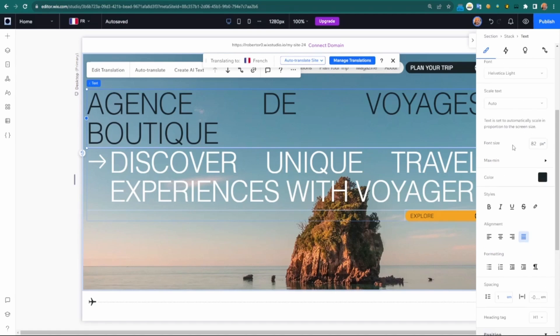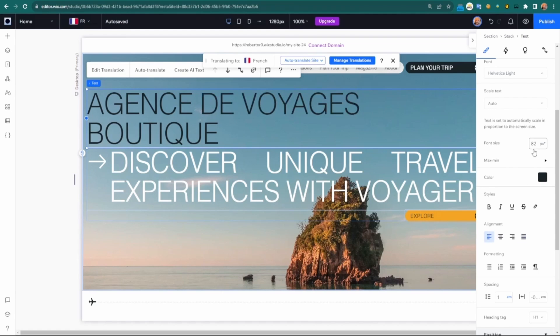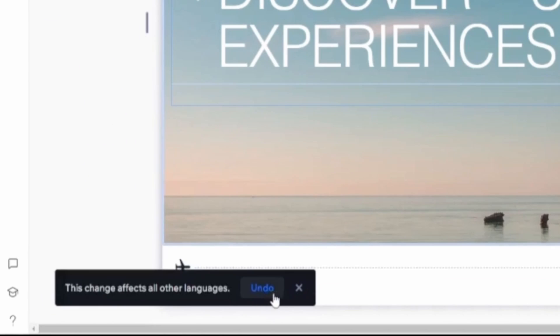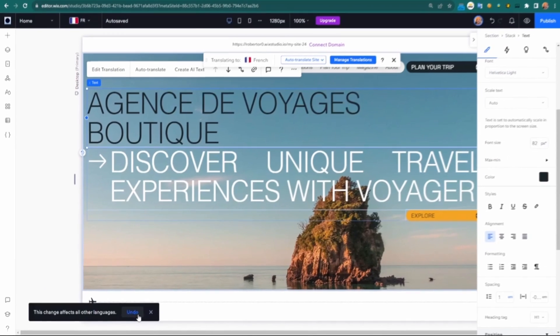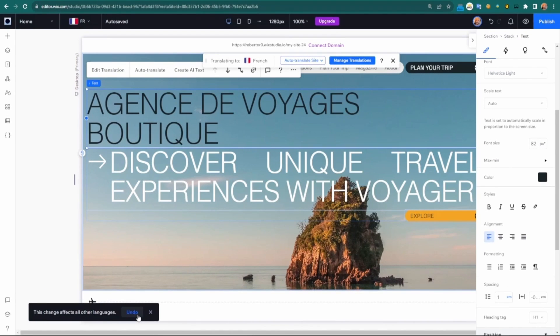Here I did the text as justified. If I change the alignment or font size, that change actually applies to all languages. You can see this notification here. Generally it'll give you a pop-up banner as well. If I go back to English, we'll see that's changed.